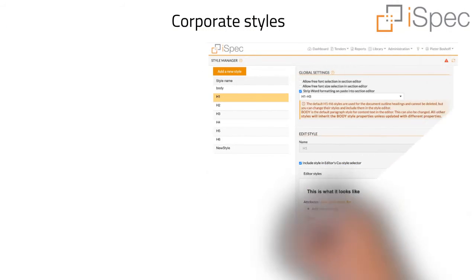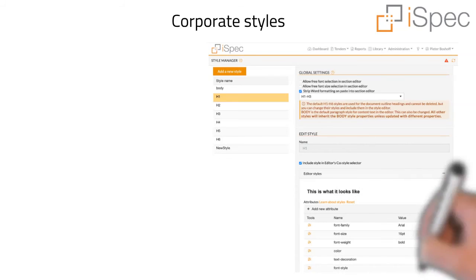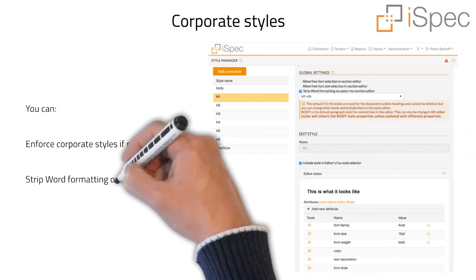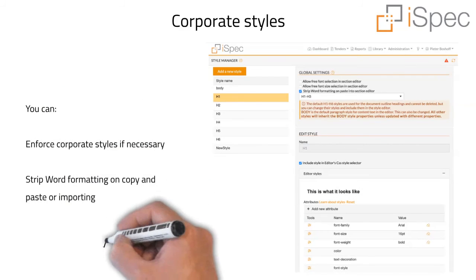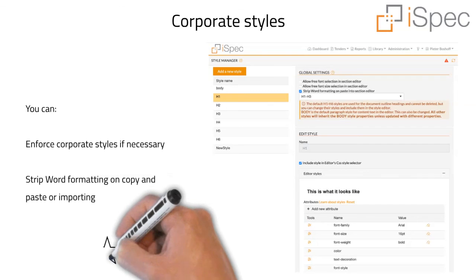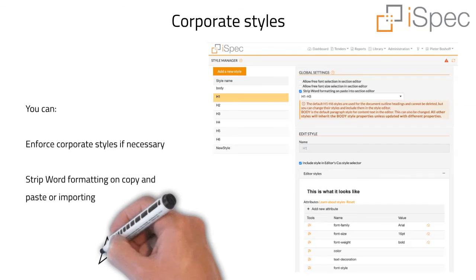With the new style manager, you can enforce corporate styles if necessary and strip word formatting on copy and paste or when importing a word document.